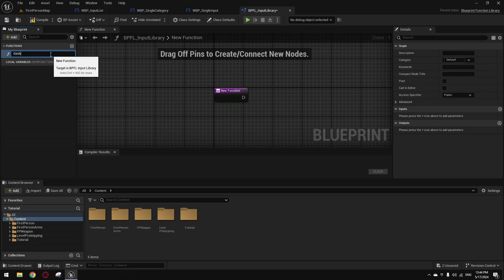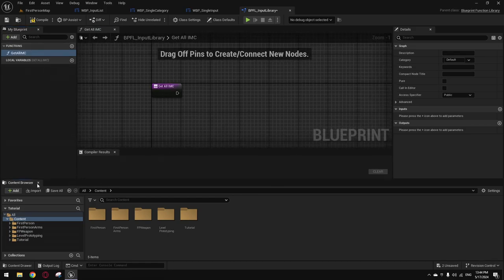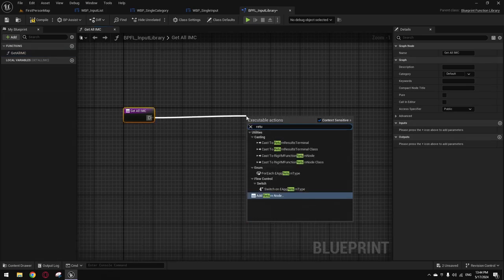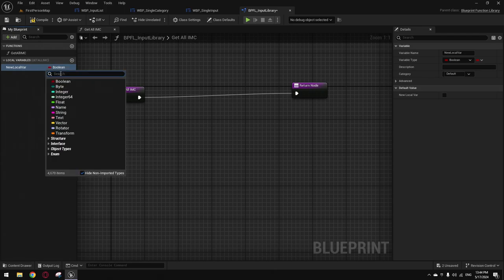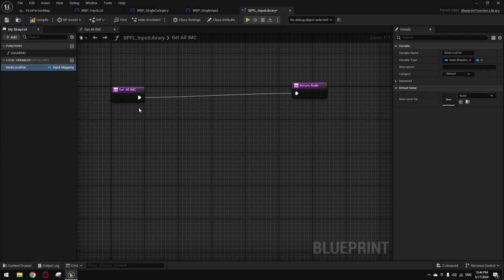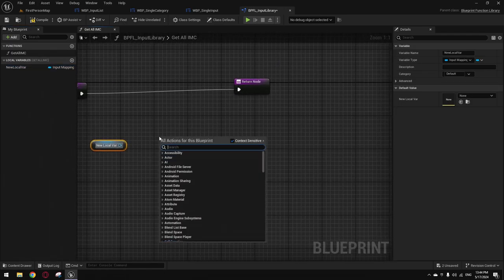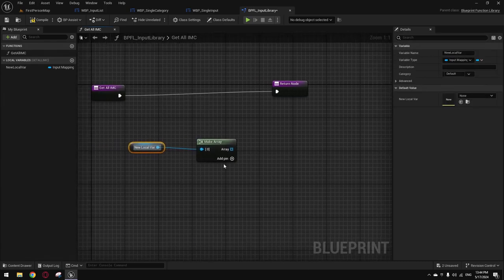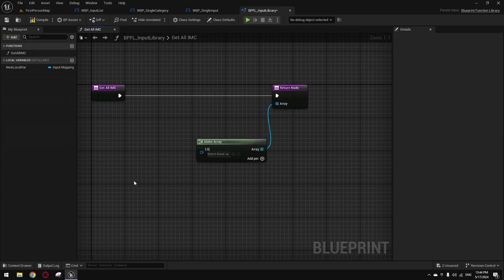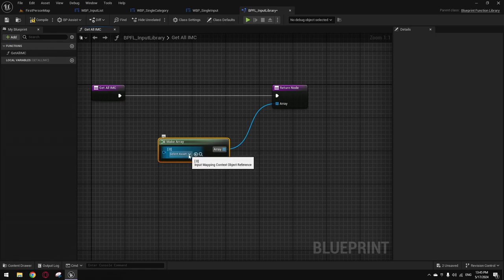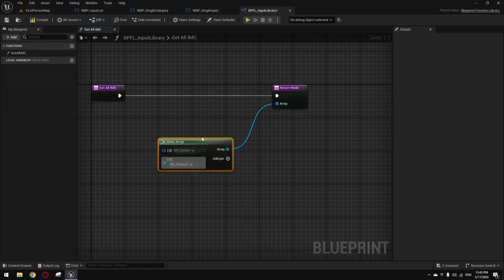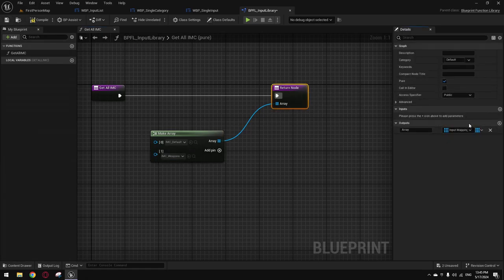I'll start with the mapping context function: 'Get All EMC'. Make a return node, then make a variable of Input Mapping Context type as an object reference, make it an array. When you pass it to the return node, it makes the array node as the input context type itself. You can add your mapping context here. Don't forget to make the function a pure function, and I like to make it compact — calling it 'All EMC' to keep the code clean.